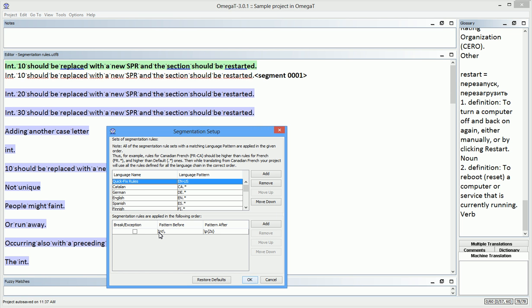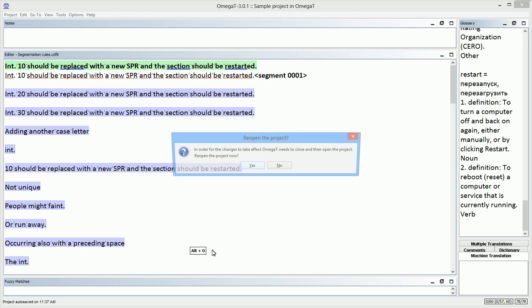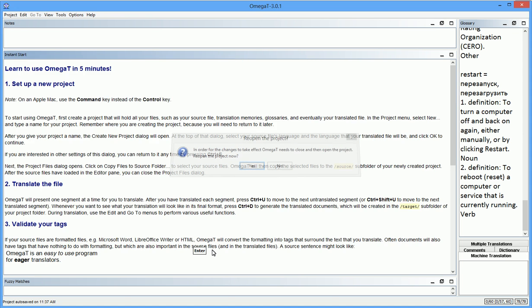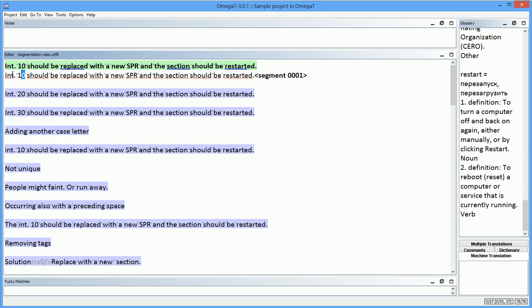One way to do so is to add a specific regular expression to the pattern before. And here it is. This regular expression enables case-insensitive matching. As a result, Omega-T will apply the rule to any INT, whether it's written in lowercase or uppercase letters. The segmentation is correct now. I can take a break, I guess.